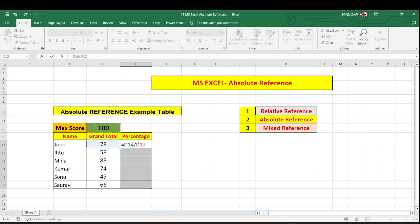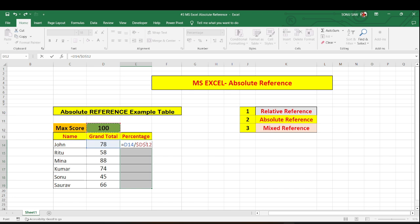So how can we lock that. We can lock it by using F4 button. Once I press F4 you will find these two dollar sign has been generated. It means this particular 100 cell has been locked and now it can be used throughout the formula.